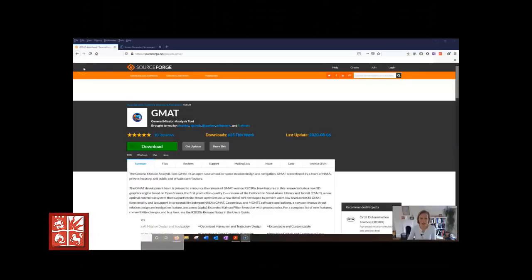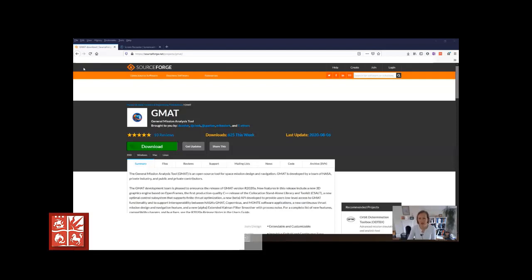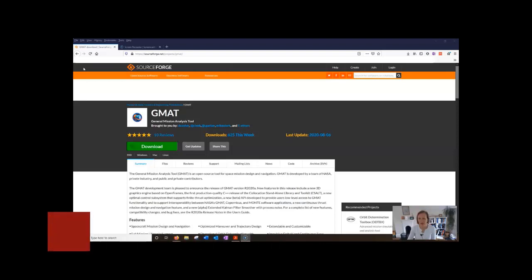Hi, this is Lucy Beartou from the University of Bristol doing Space Systems Engineering and an introduction to GMAT or General Mission Analysis Tool.